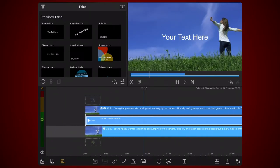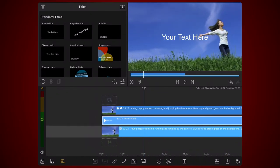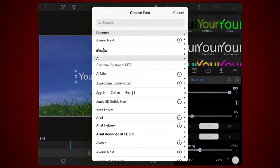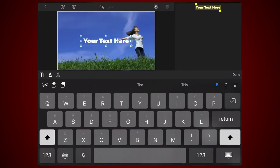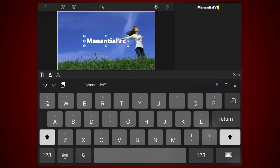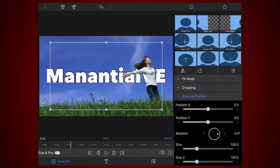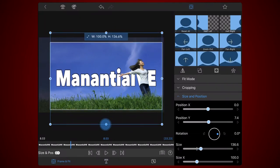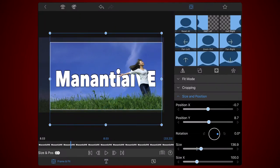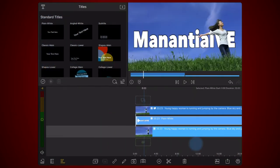Edit the title and change the text, font, size and alignment as you see fit. I chose a white face color and a black edge, but any color will work. Go to the frame and fit tab and fine-tune the size and position of the title so part of the text is obscured by your subject. Exit back to the timeline. This is how it looks like now.